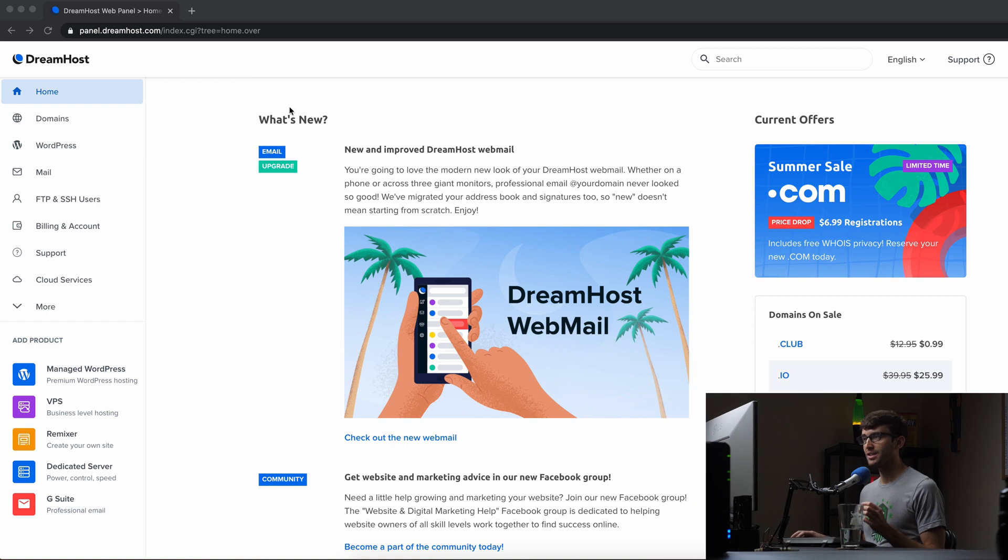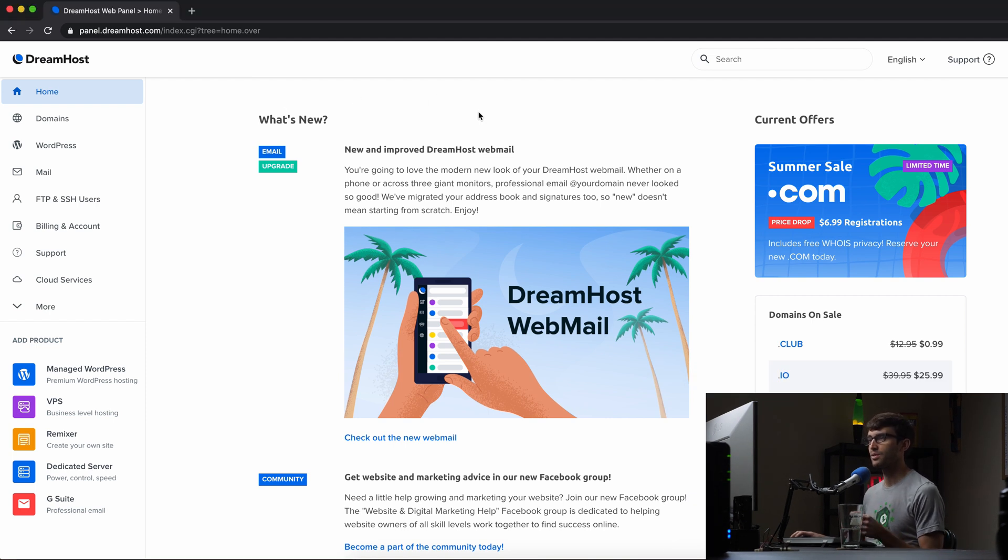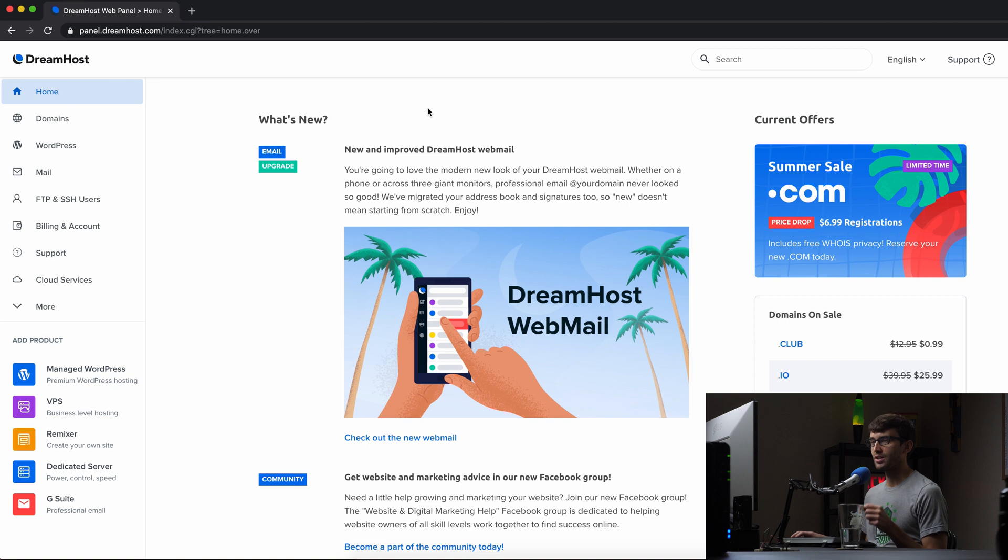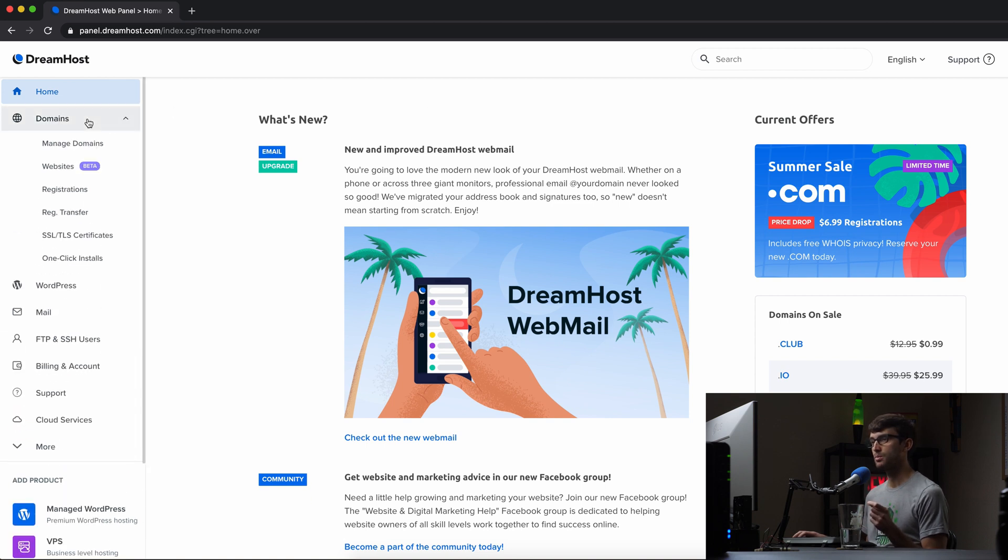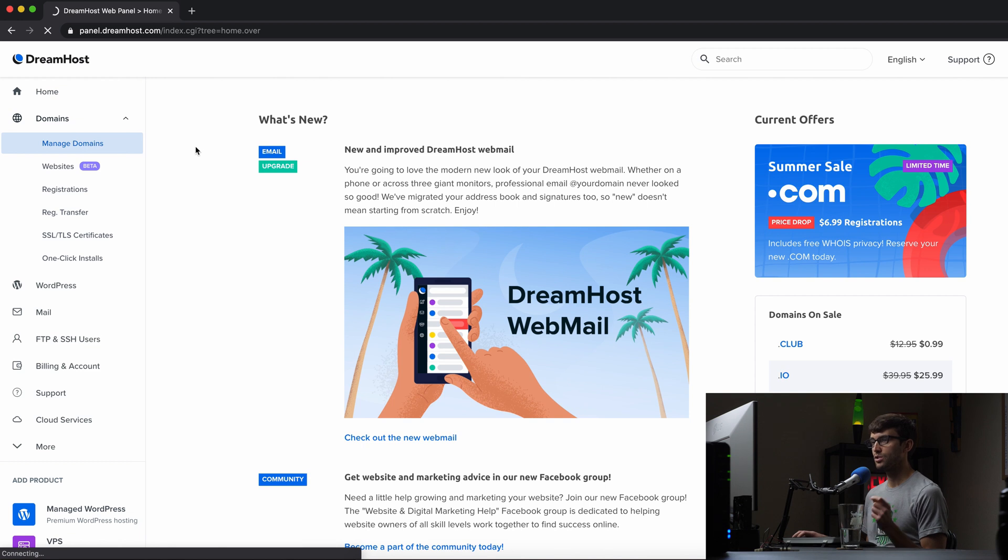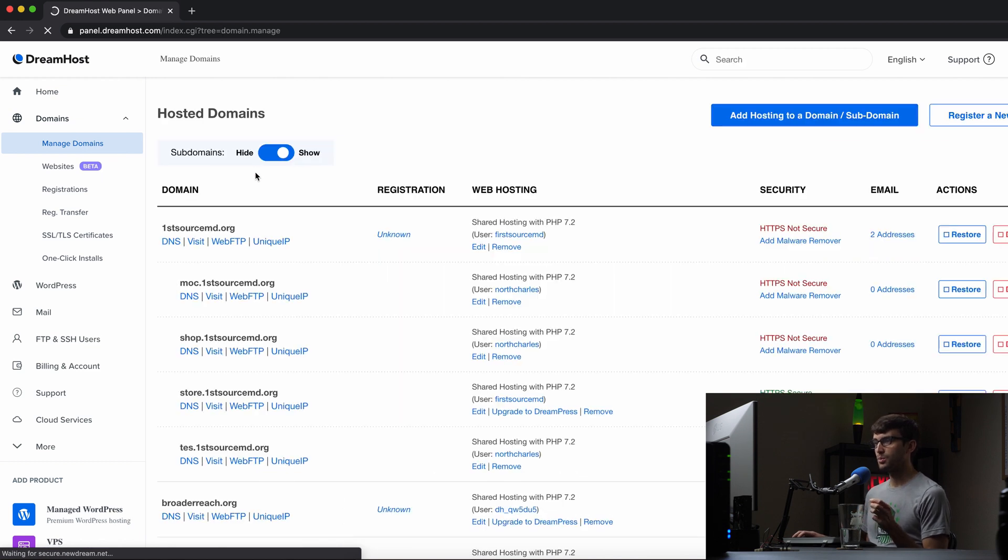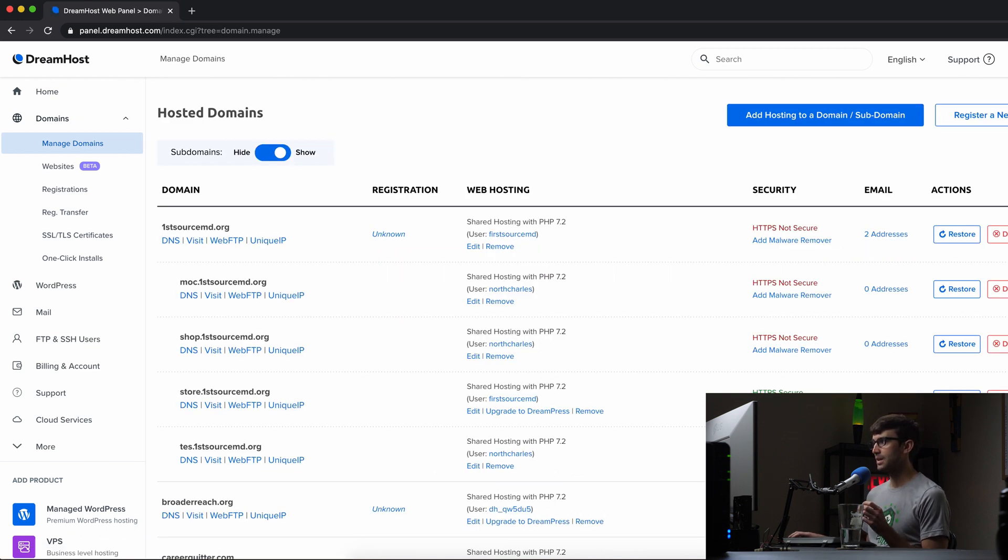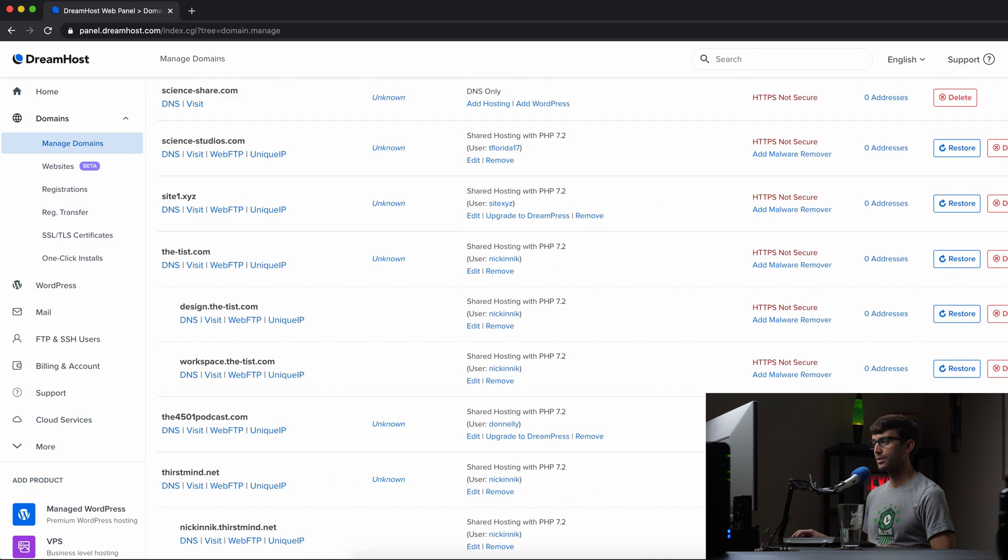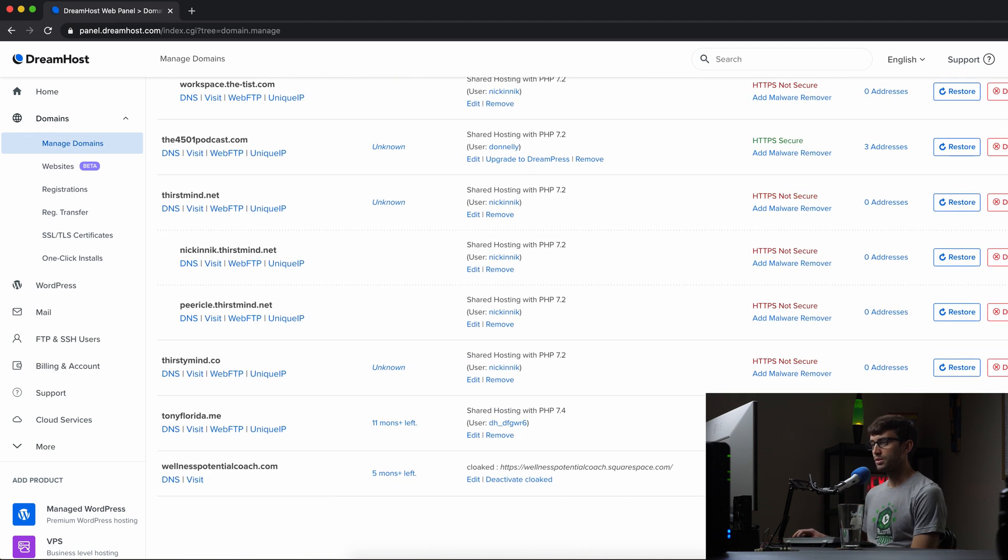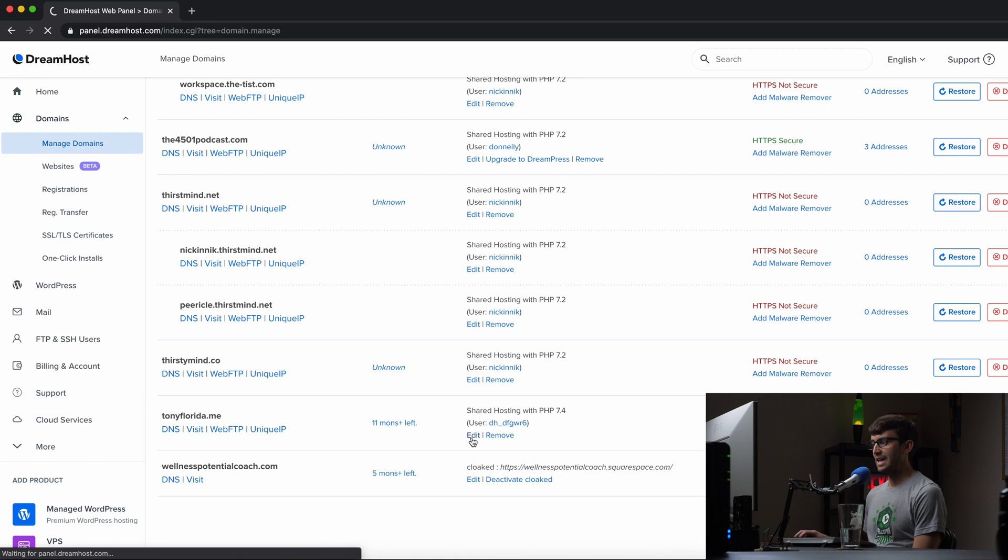Okay. I'm logged into my DreamHost panel here. And what we want to do is log into my domain name, TonyFlorida.me. So we're going to go into our domains and click on manage domains. And in here, you will see that I have quite a few domain names on this account. But we'll scroll down to TonyFlorida.me. And we just want to click on edit here.